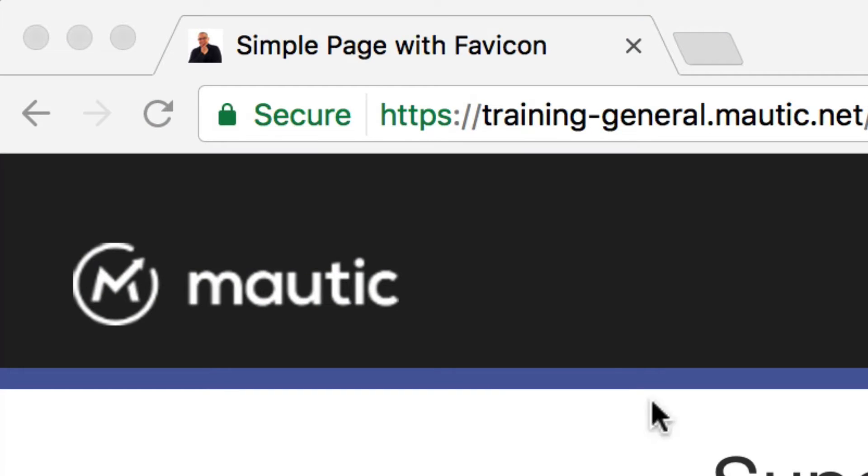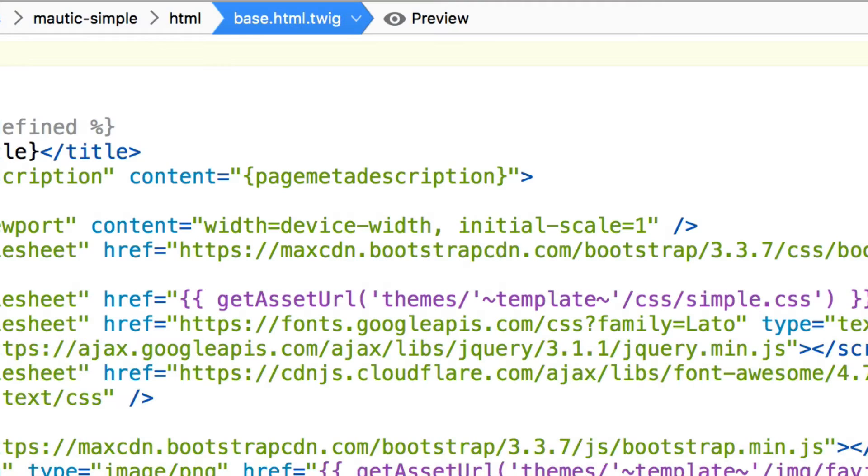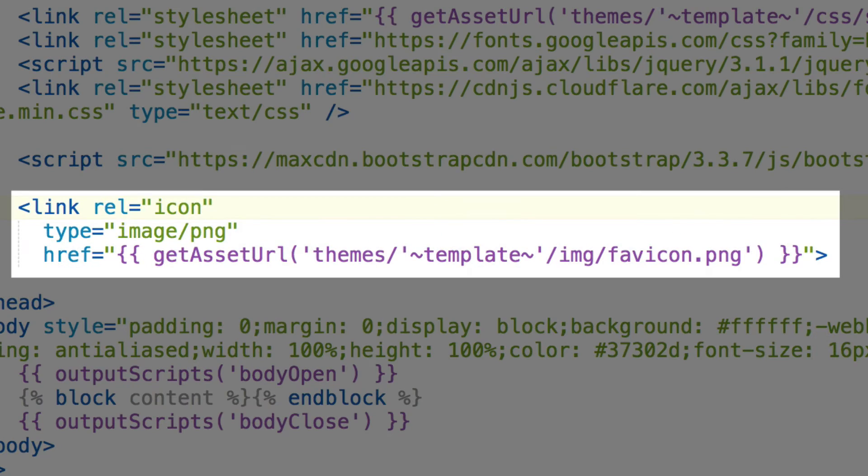In this Mautic Minute, I want to show you how to get your own favicon in your custom landing pages. I've created a pretty simple theme here—it's actually called Mautic Simple—and in the base.html.twig file I've added the favicon link above the slash headline.